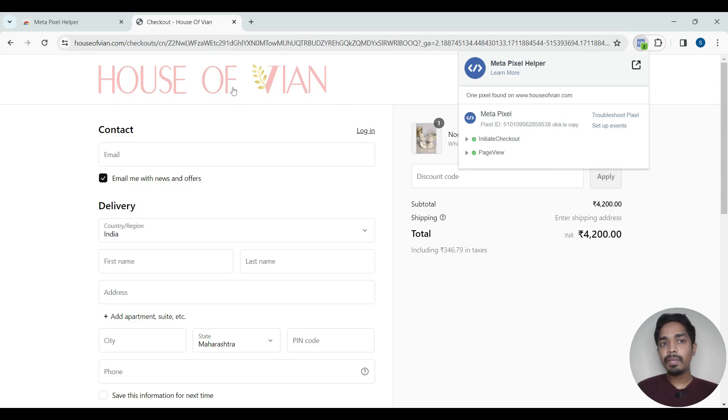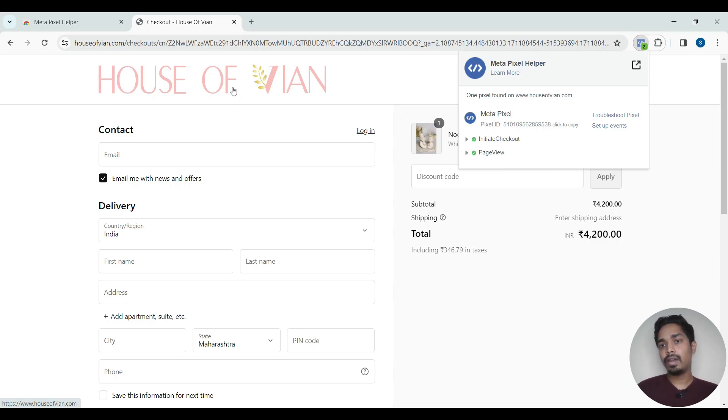So now we can confirm that all the events from page view, add to cart, initiate checkout, view content is getting fired correctly on the website.